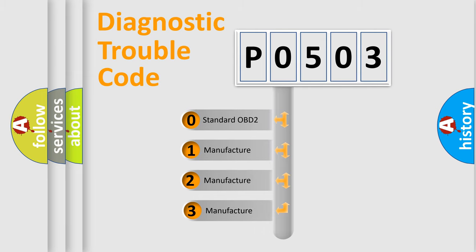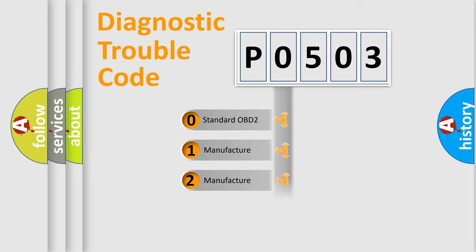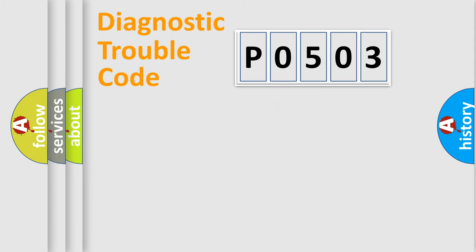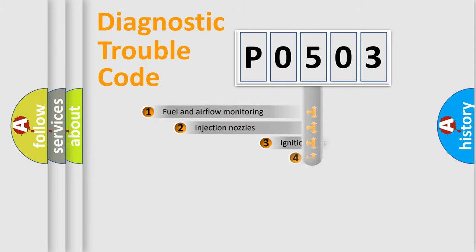If the second character is expressed as zero, it is a standardized error. In the case of numbers 1, 2, or 3, it is a more specific expression of a car-specific error.